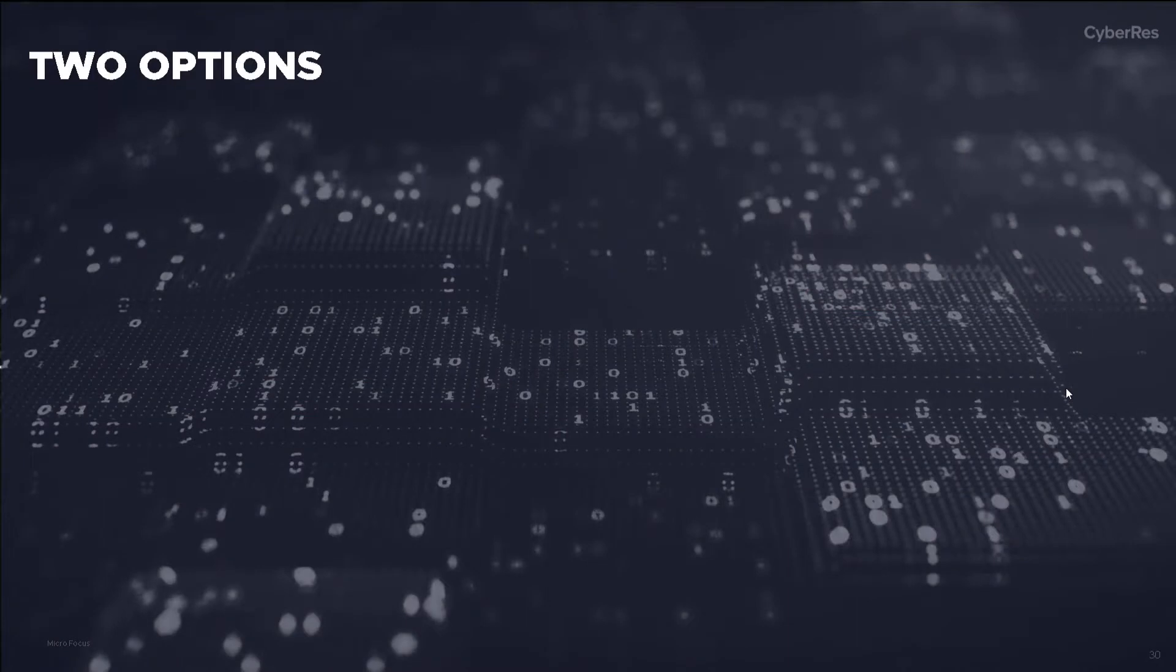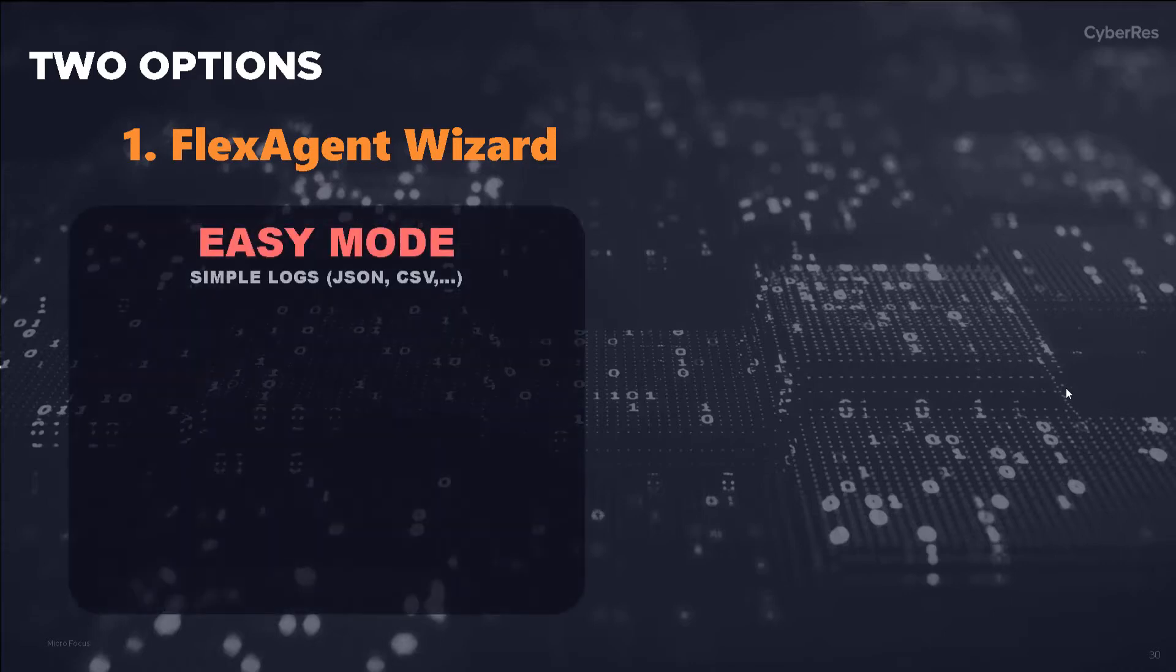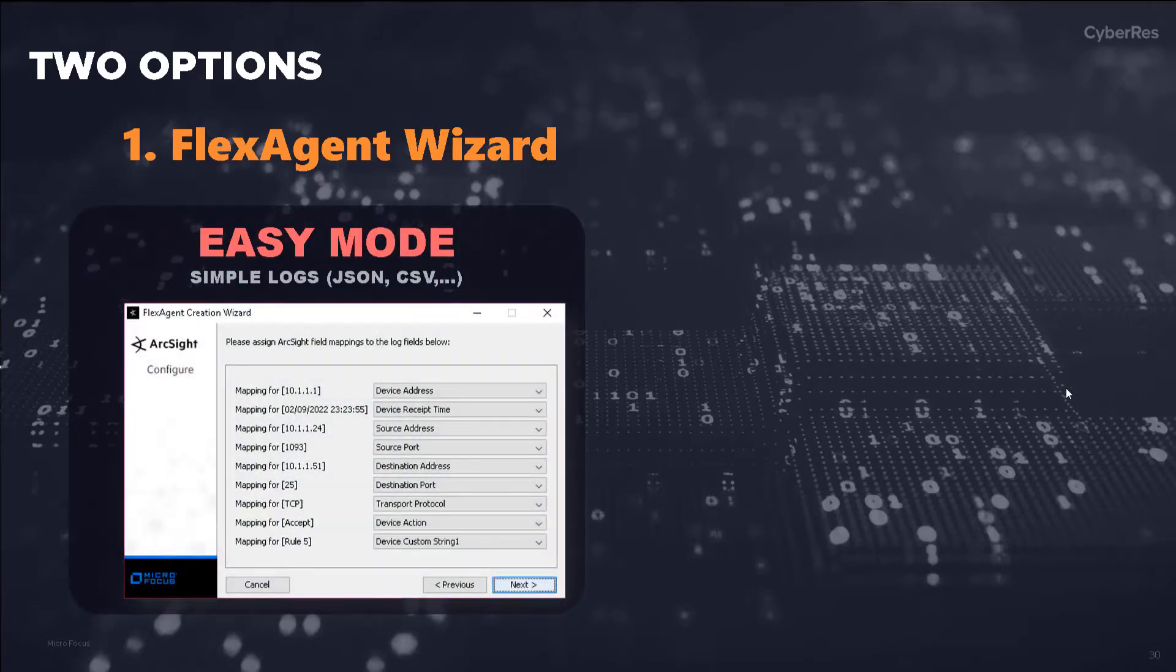For those rare cases where an existing parser may not already exist, ArcSight provides customers with several options depending upon the complexity of the log source. We'll show two of them today.